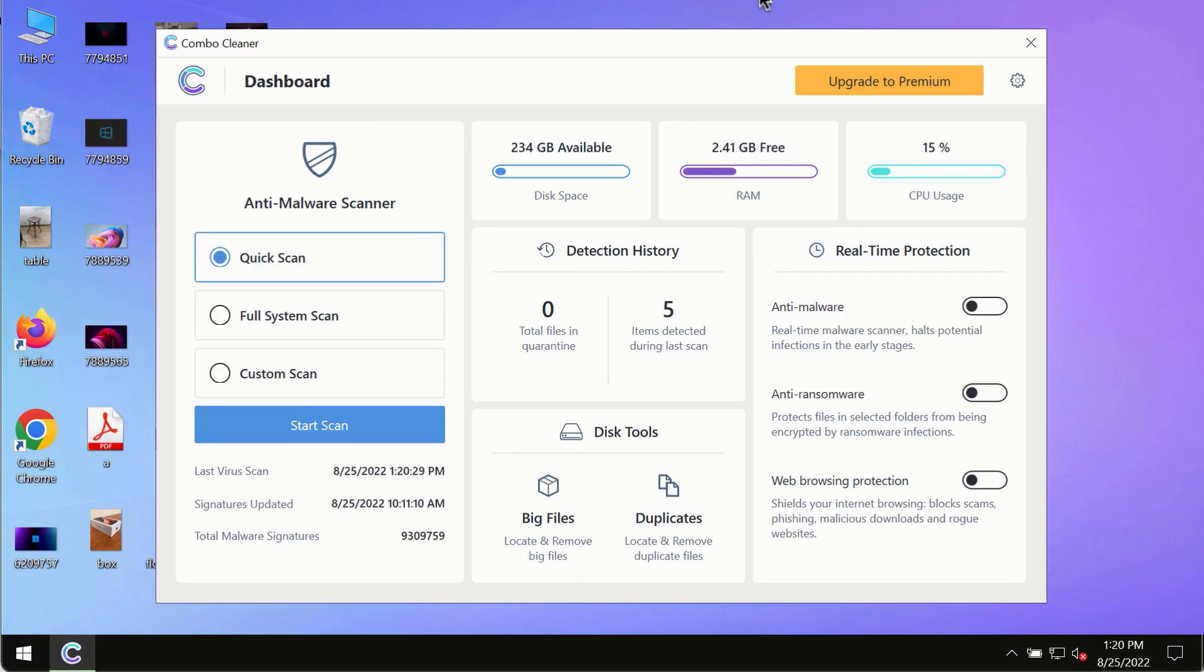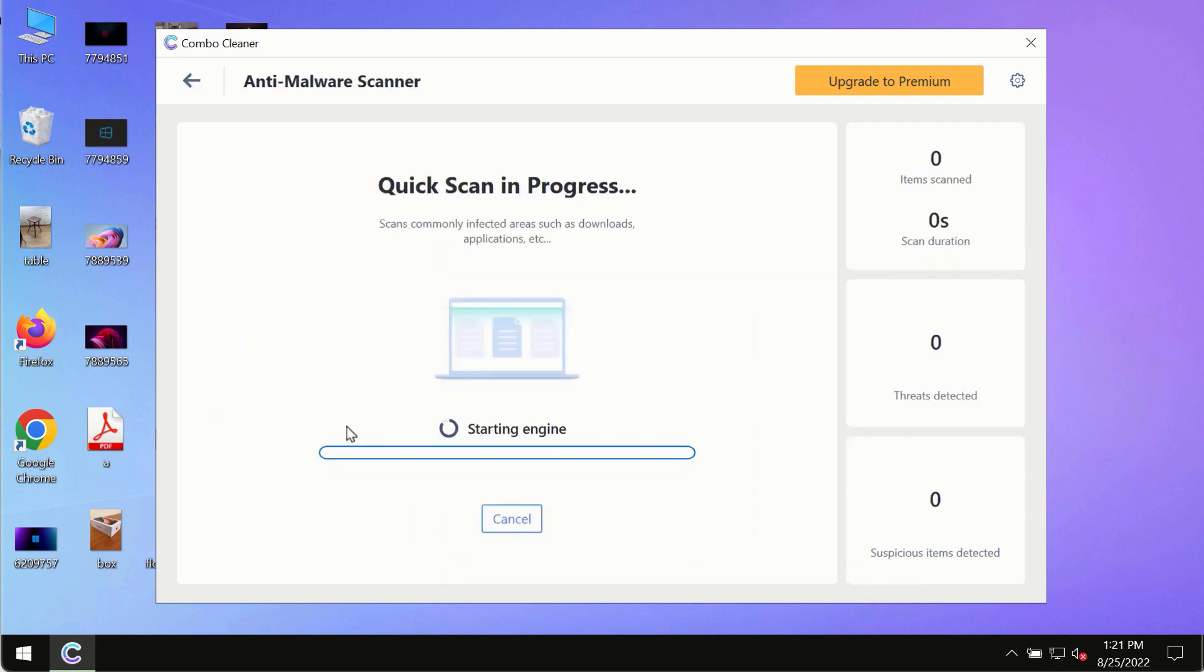After you have successfully downloaded and installed ComboCleaner antivirus, make sure you click on the start scan button.